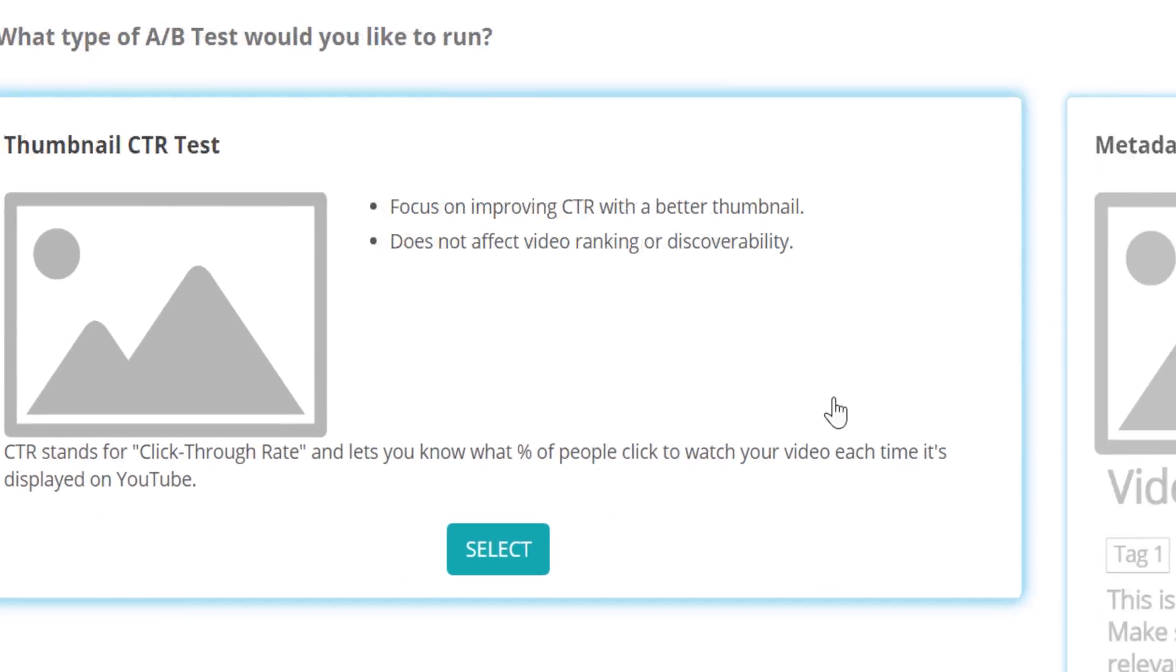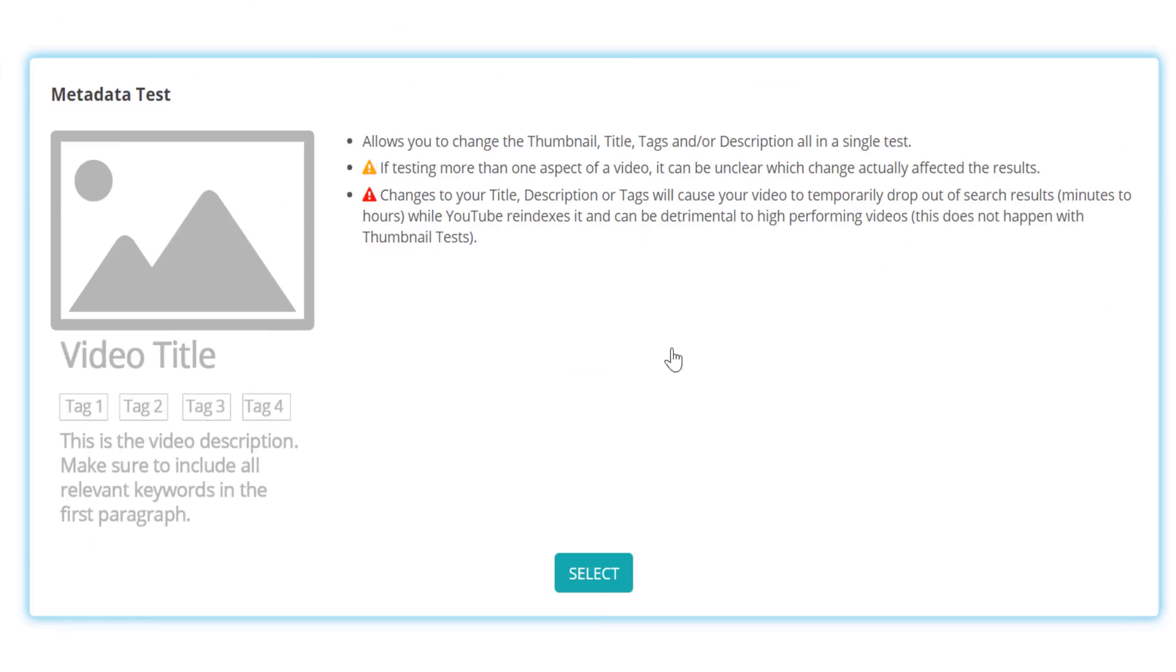However, the other option is a full metadata test. This allows you to change the video's title, description, and or tags.